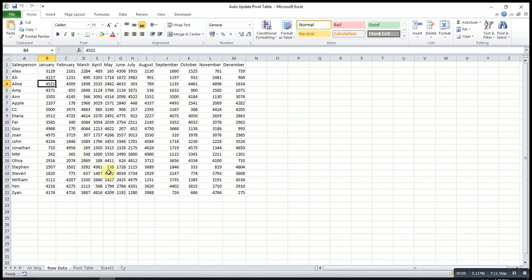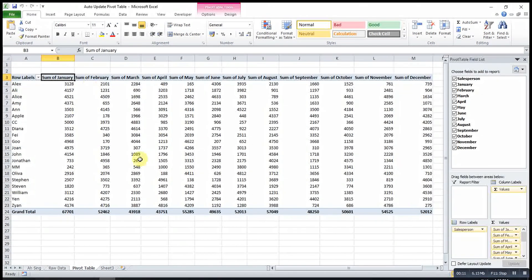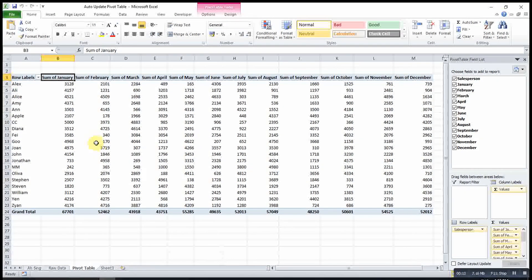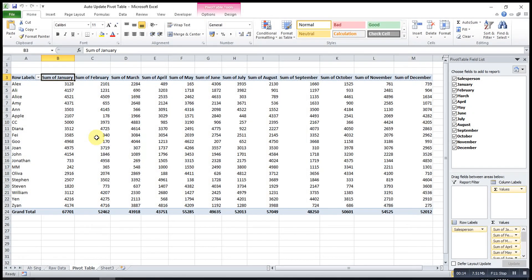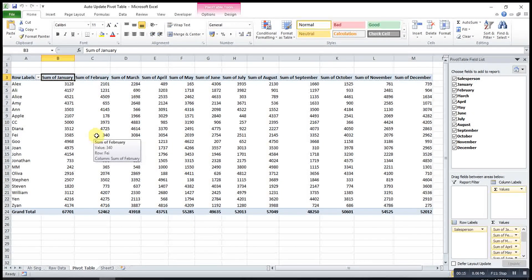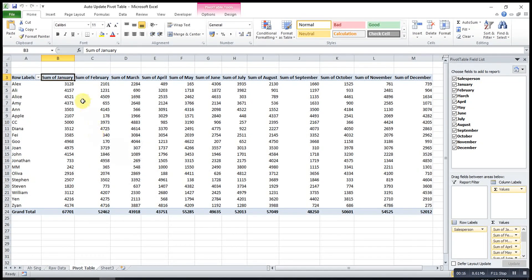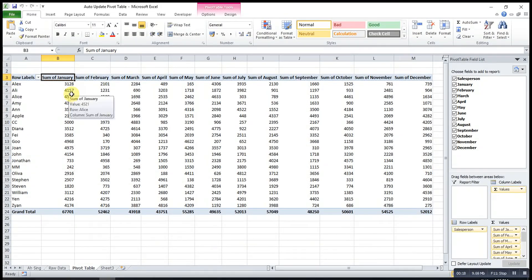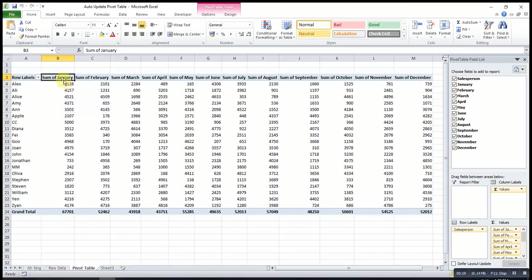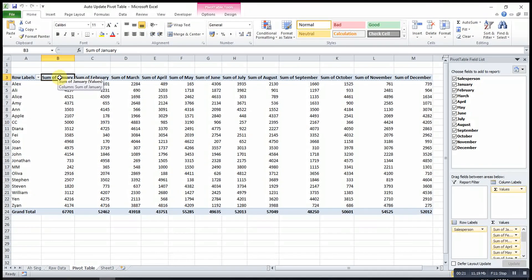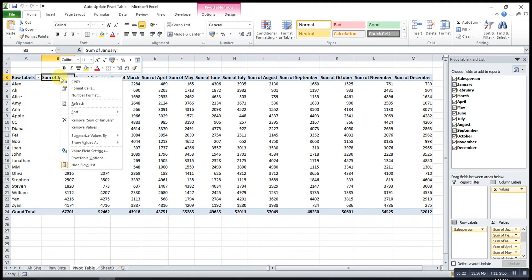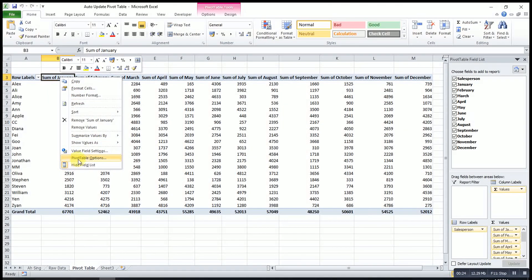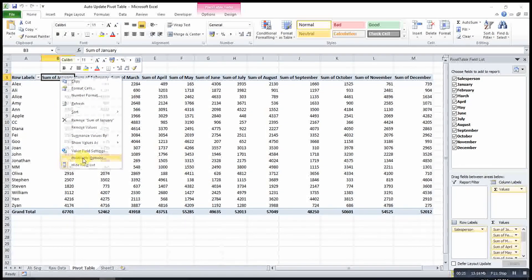For example, let's say this is my raw data and this is my table. If I don't want to use Excel VBA to refresh this table every time something is changed, what we can do is we can right click any cell, then look for pivot table option.